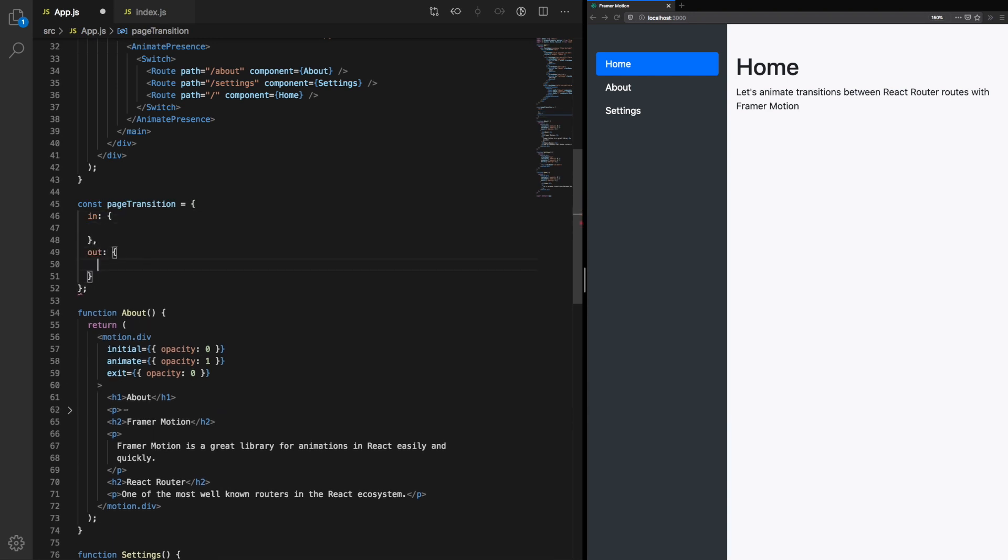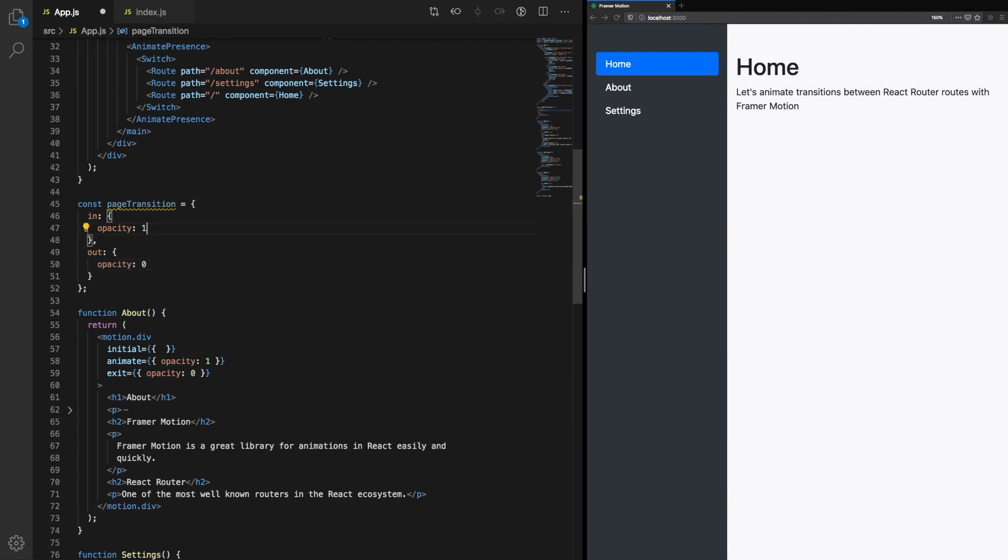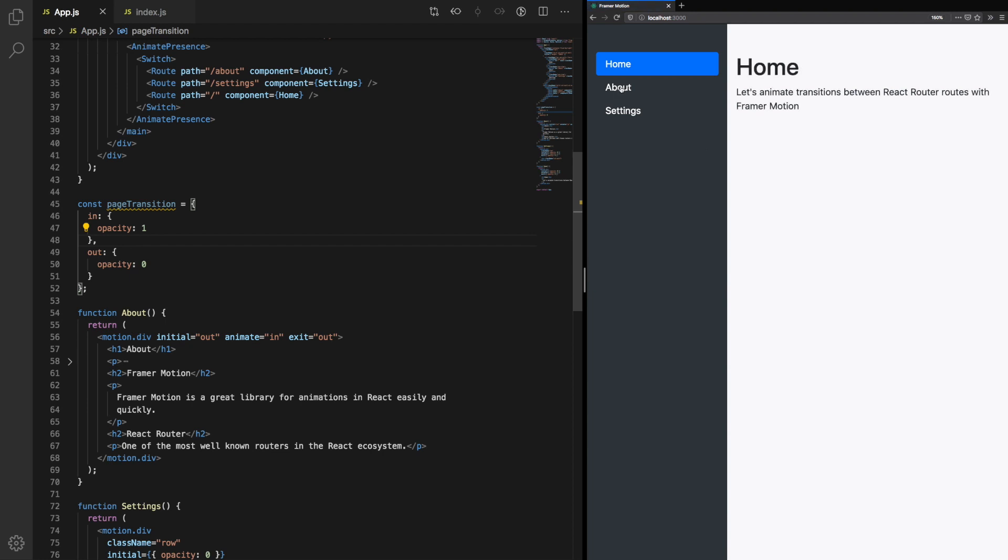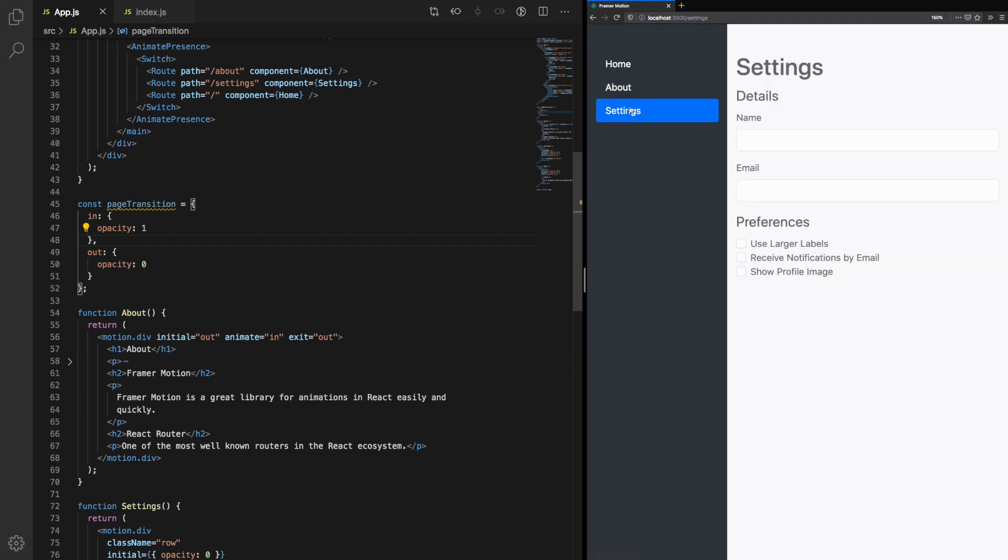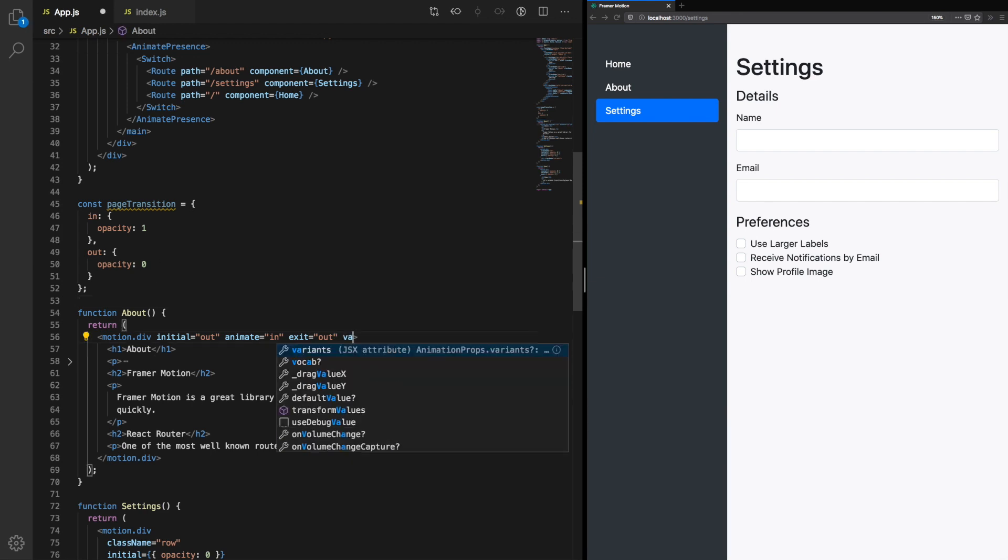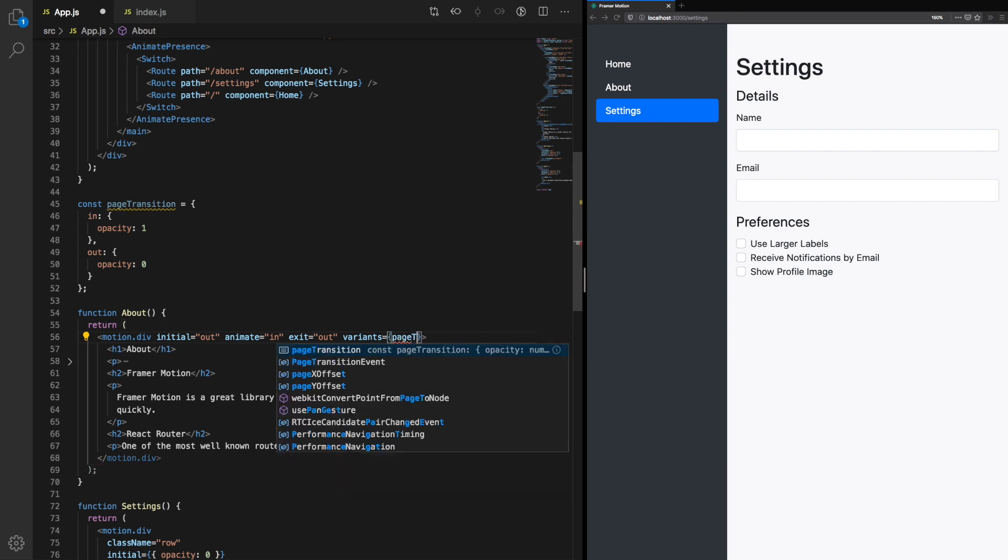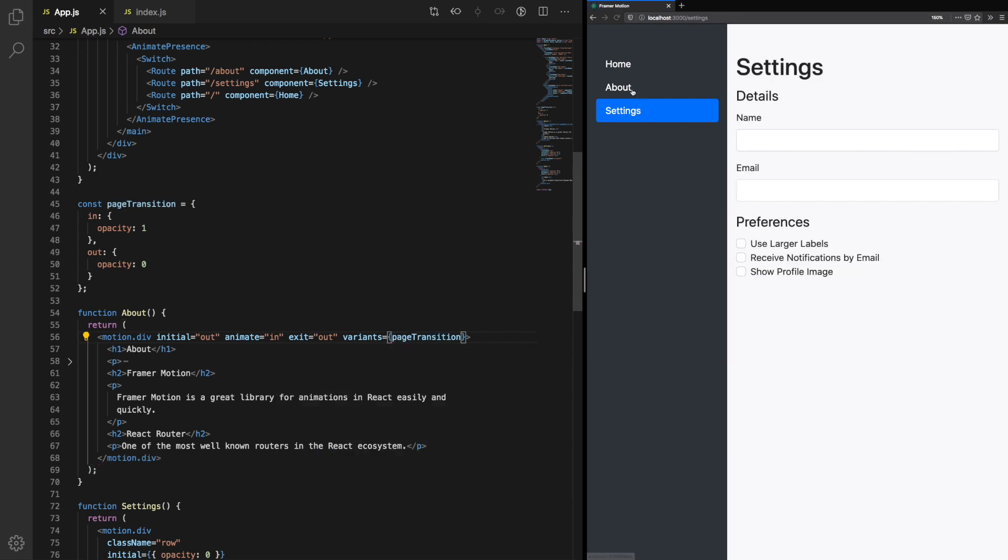Here we can define the different variants we want to have. Let's define in and out. These are the two different states we'll use to fade out or fade in the animation. Now, with variant setup, we no longer have to pass an object into initial, animate, or exit. Instead, we can pass in a name, either in or out. And then we pass in the variants prop, which takes in our page transition object. This way, motion.div can figure out which state it's in, either in or out, and look at the variant and decide which props to animate.